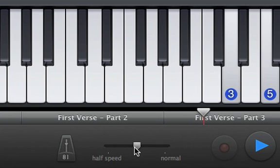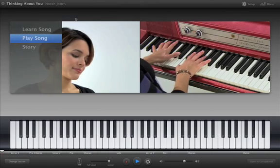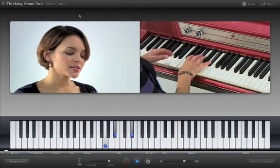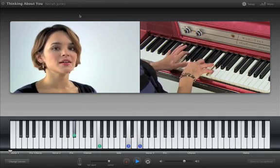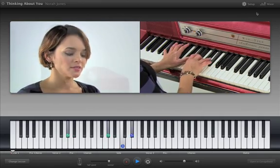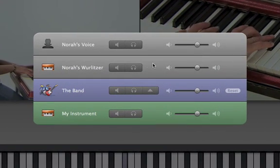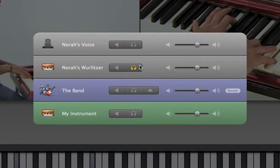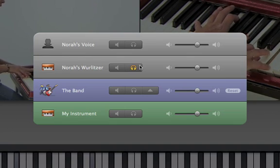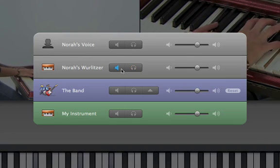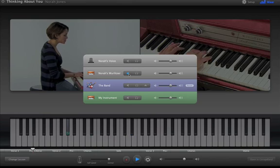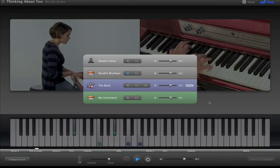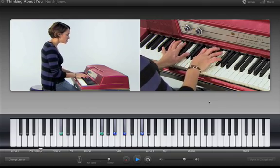But the best part of artist lessons is playing along. Using the mixer, you can solo the artist's track to practice along with the artist. Or, turn the band back on and the artist's track off so that you can play along with the band. With GarageBand, learning to play has never been easier.